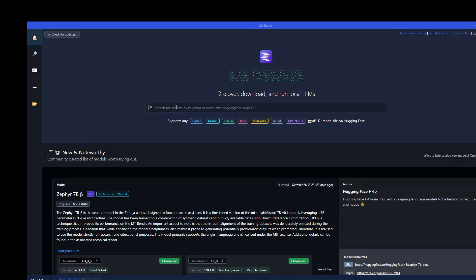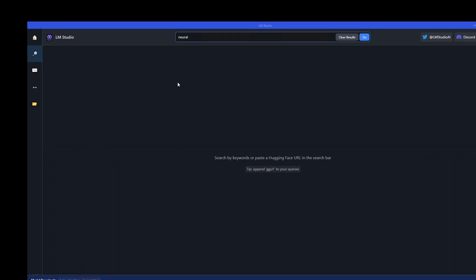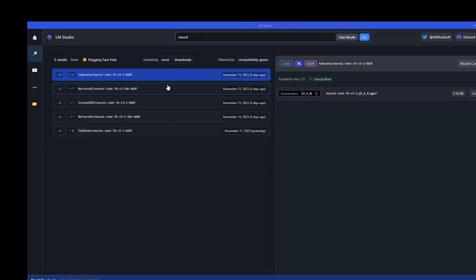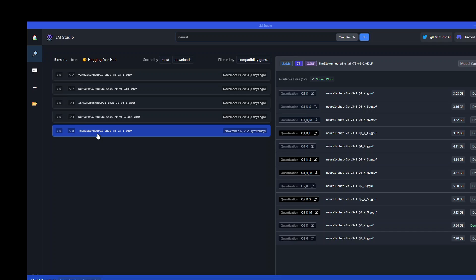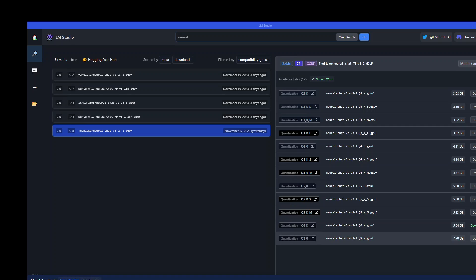First thing we need to do is just search for neural, press enter and there you go. At the very end you have the GUF format from blog and from there you can download any of the quantization. The higher the quantization the more the quality will be. I already have downloaded this Q6K for you as you can see from the right hand side and you can download it by just simply clicking on download button.